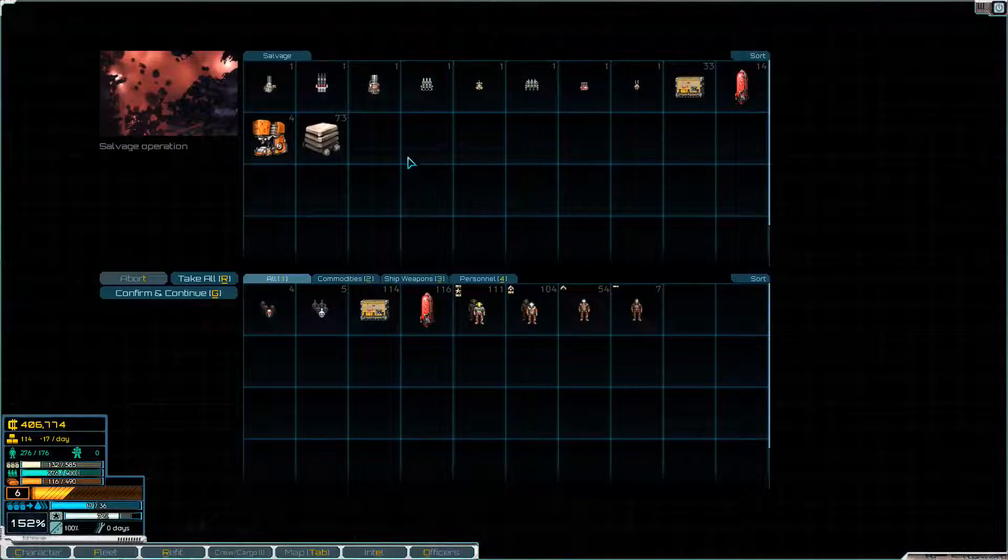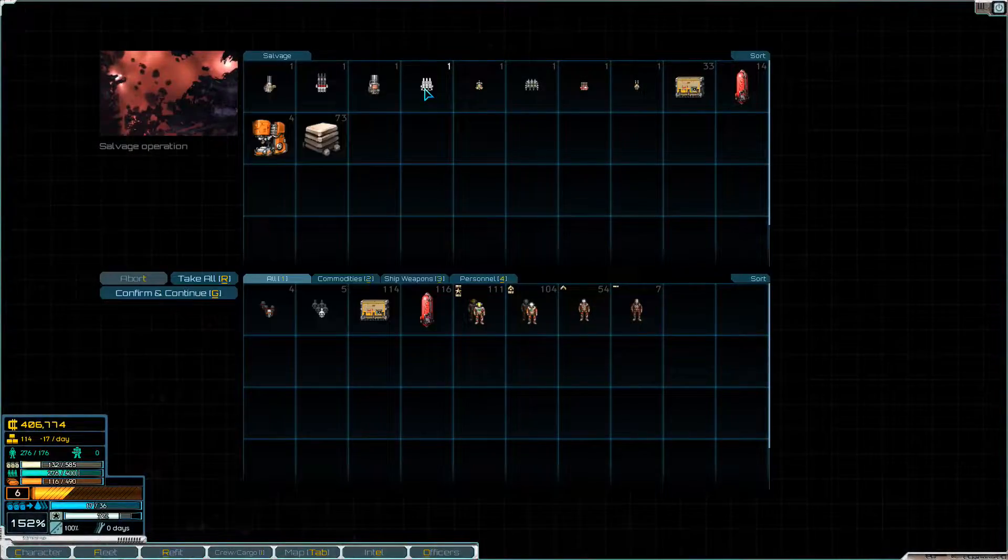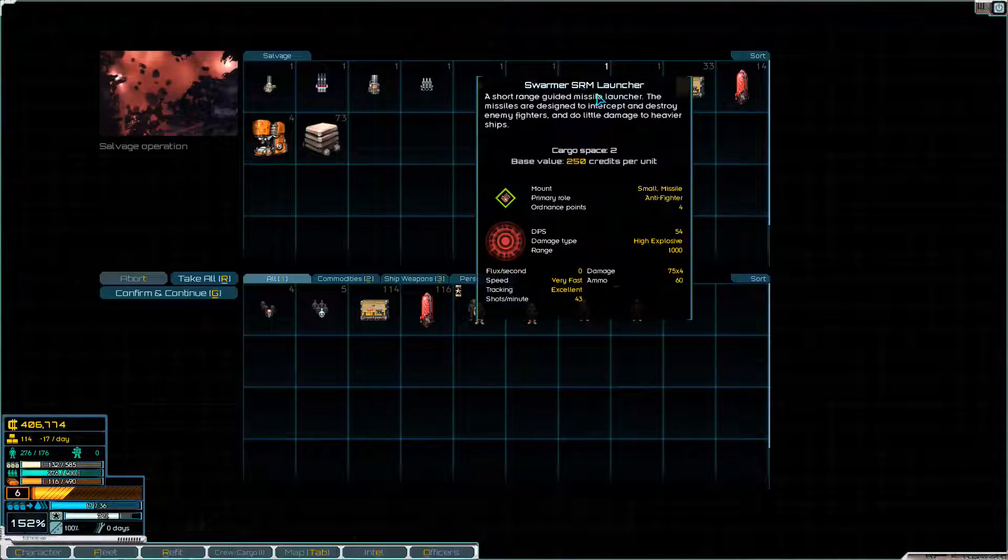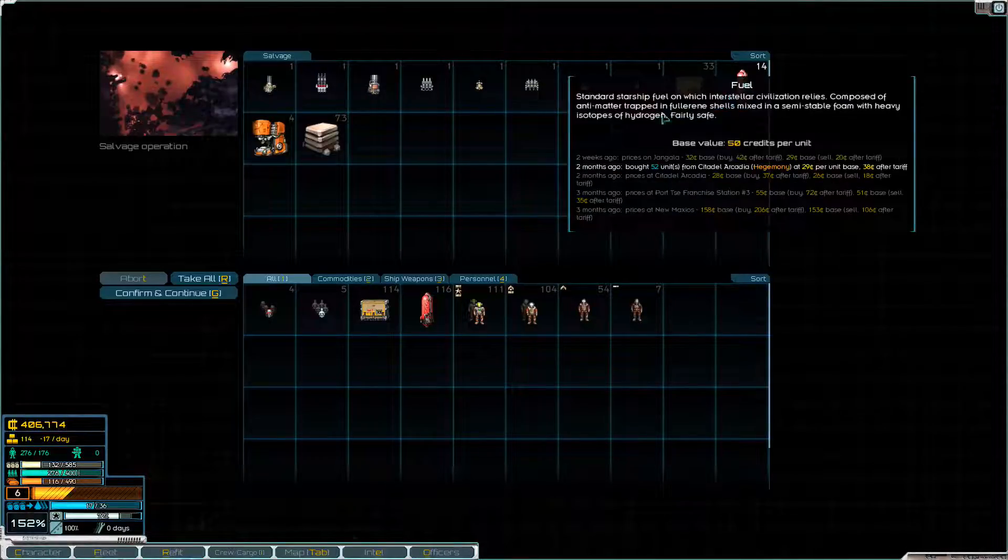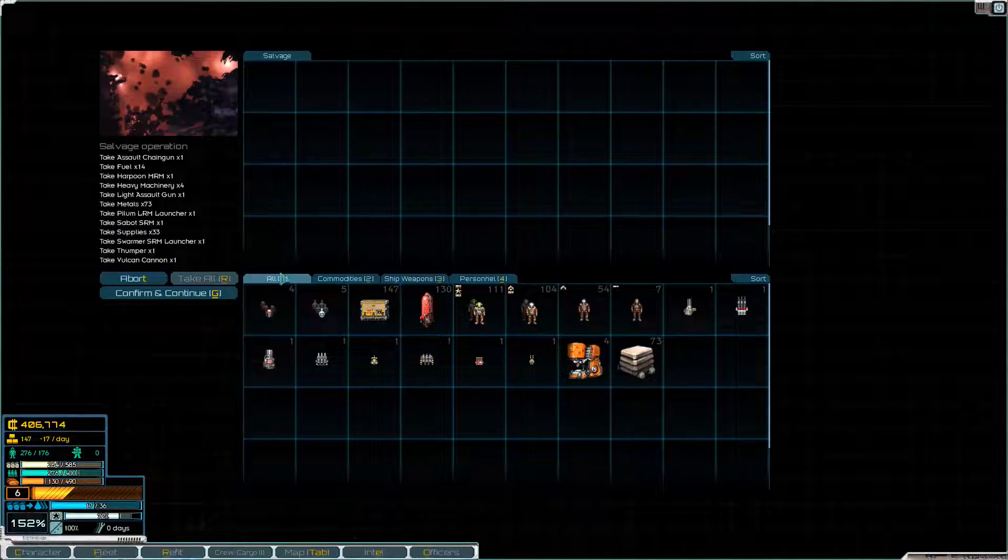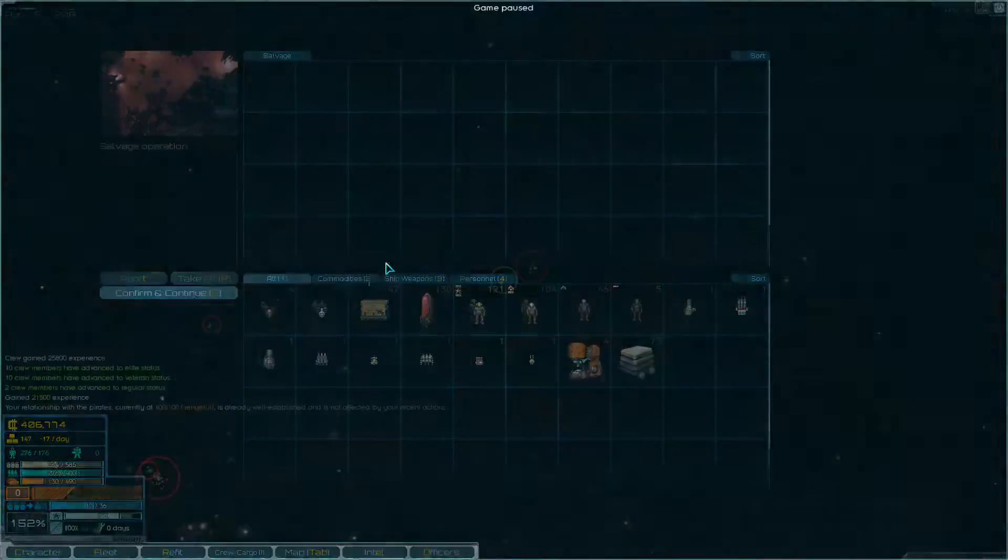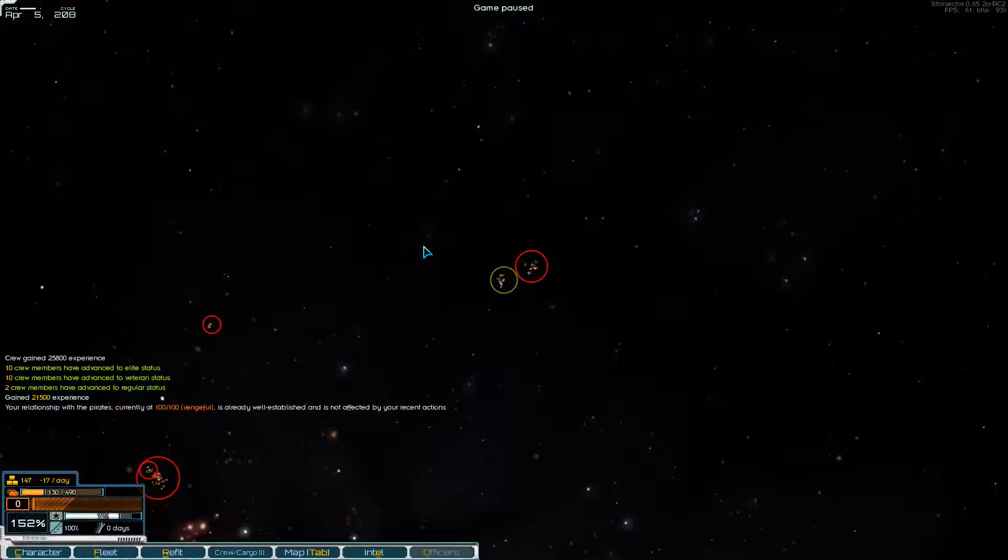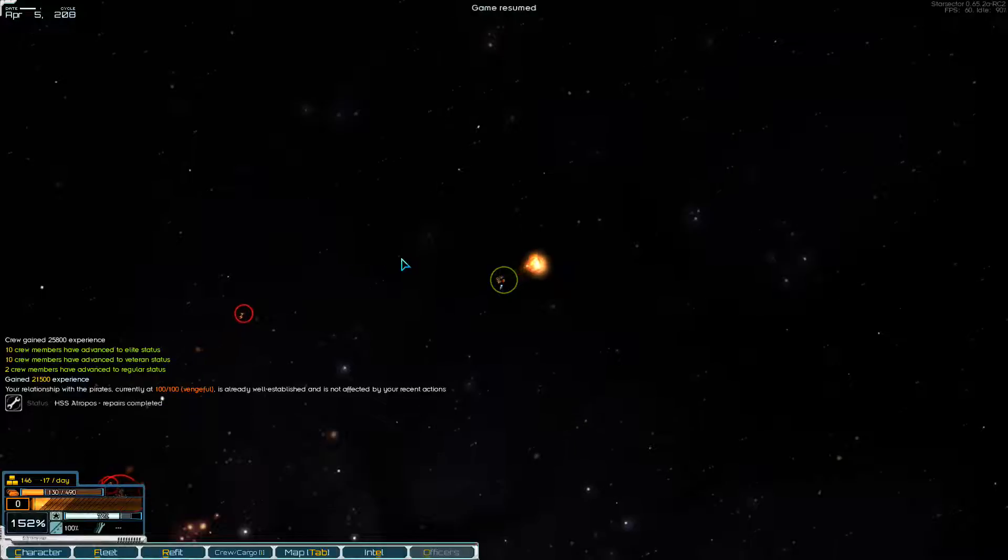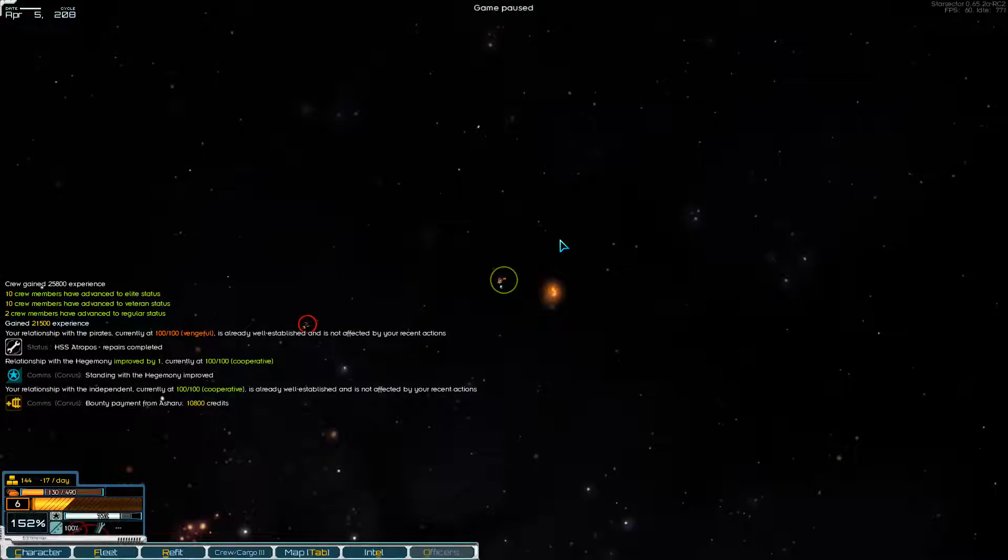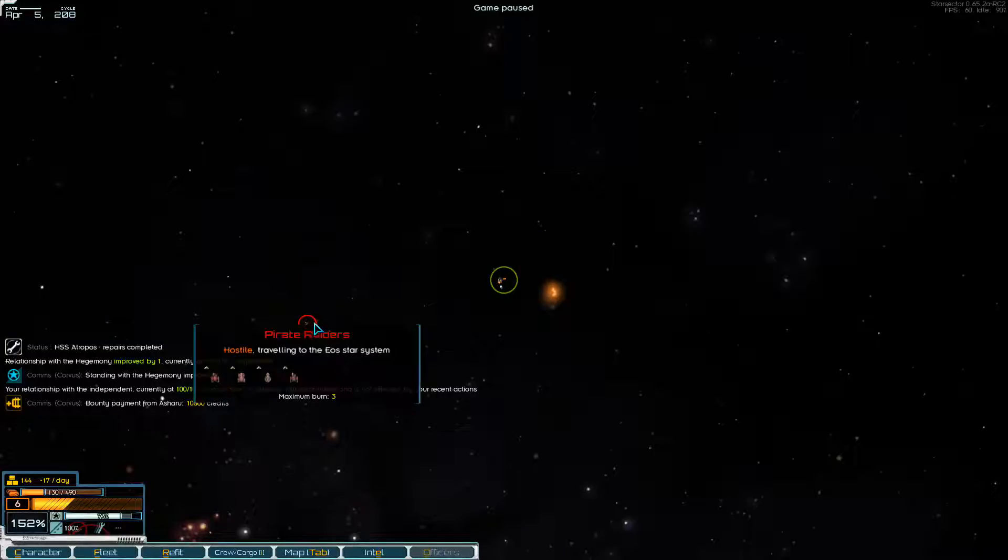Did they have anything particularly interesting for us? Looks to be just standard. None of those ships were special or advanced or carrying anything interesting really. So it's all junk we can sell. 25,800 experience for the crew, 21,500 experience for us. And I think we're still possibly going to get a bounty. Yeah, 10,800 credit bounty. It's pretty good. Hegemony and independence both love us to bits.